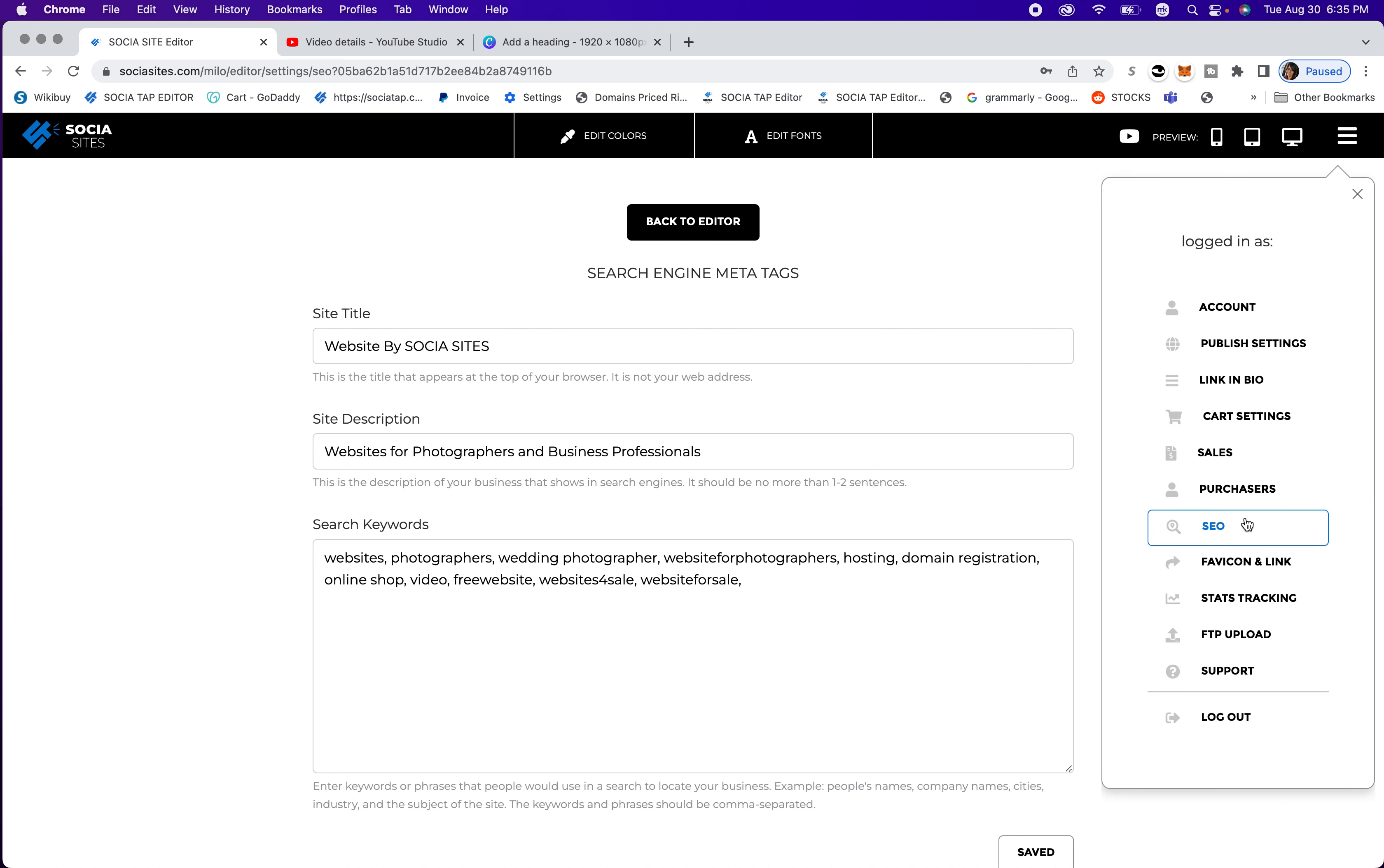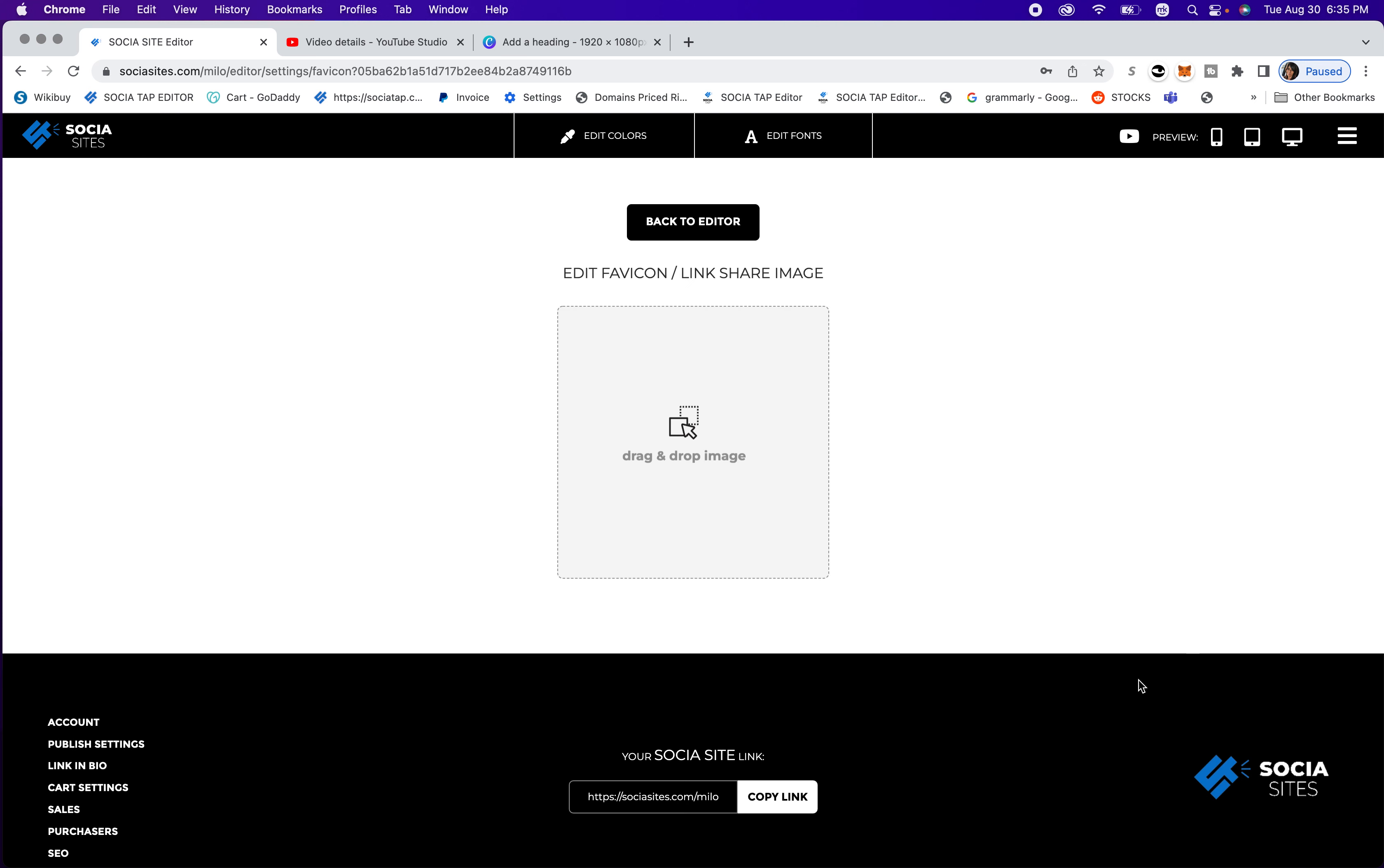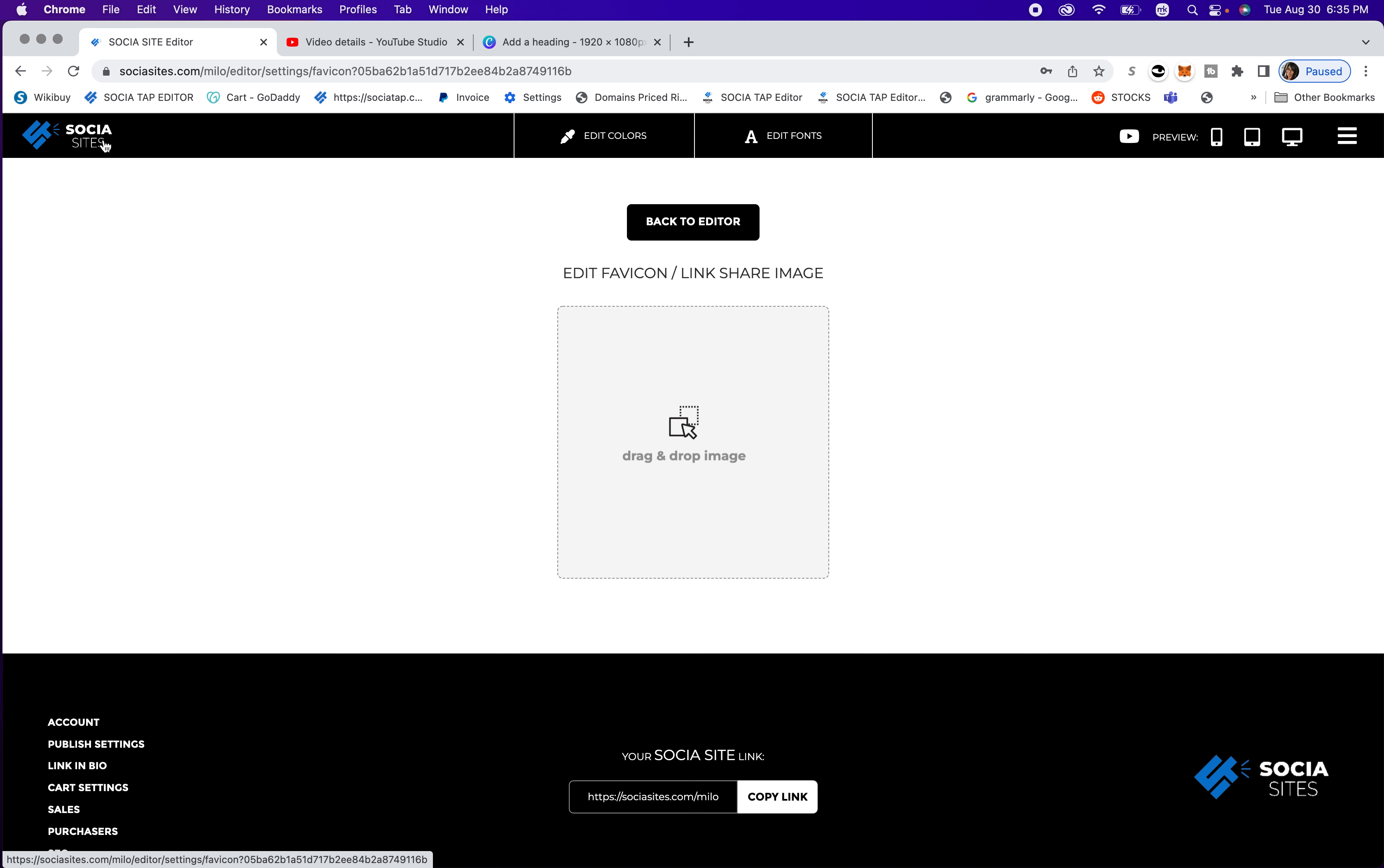And then you're going to go down to favicon and link. So you can go ahead and add your image here. And this image will be the image, so when you text your friends your new website, this image will show up. So it can either be an image of you, your business, or anything that you wish, you can even add your logo. So you definitely want this so that social sites isn't the logo when you send out your link.